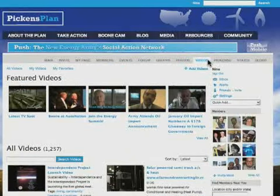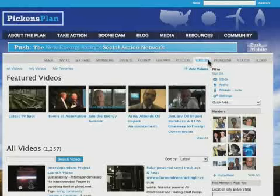If you host an event with your district group, or throw your own Pickens Plan house party, be sure to upload your photos and videos using your PUSH profile, and then let your regional leader know by leaving a message on your district group page. We regularly feature photos and videos from members on the Daily Pickens blog, so be sure to share your photos and videos with us.